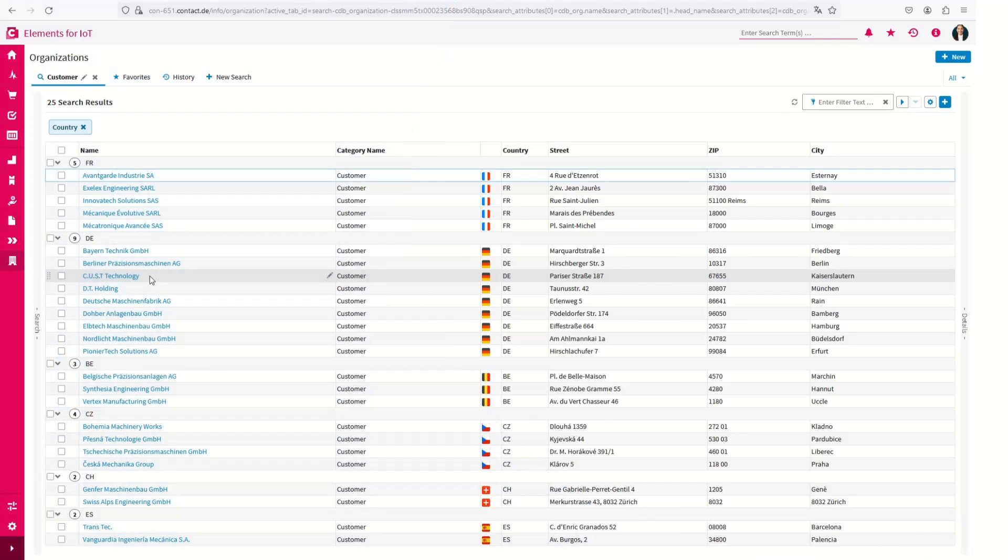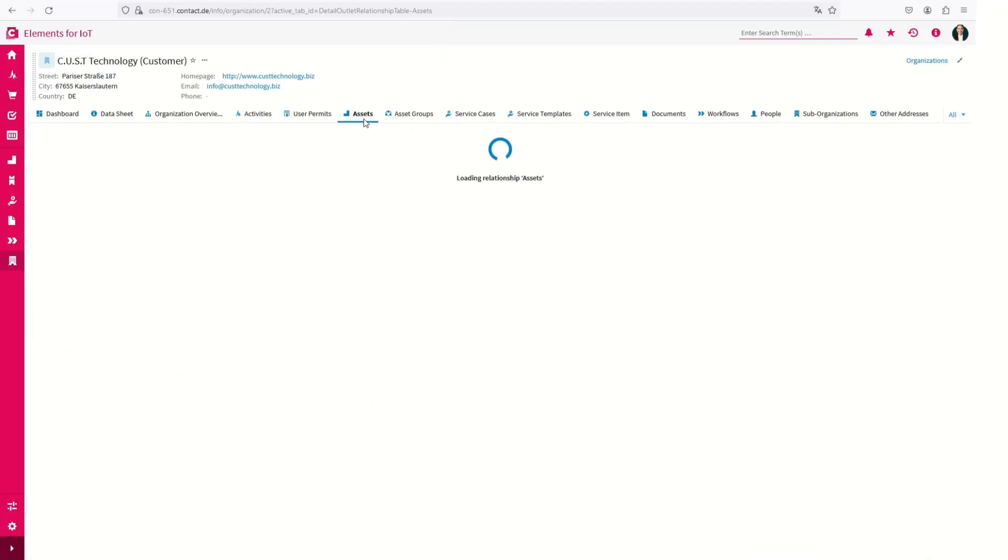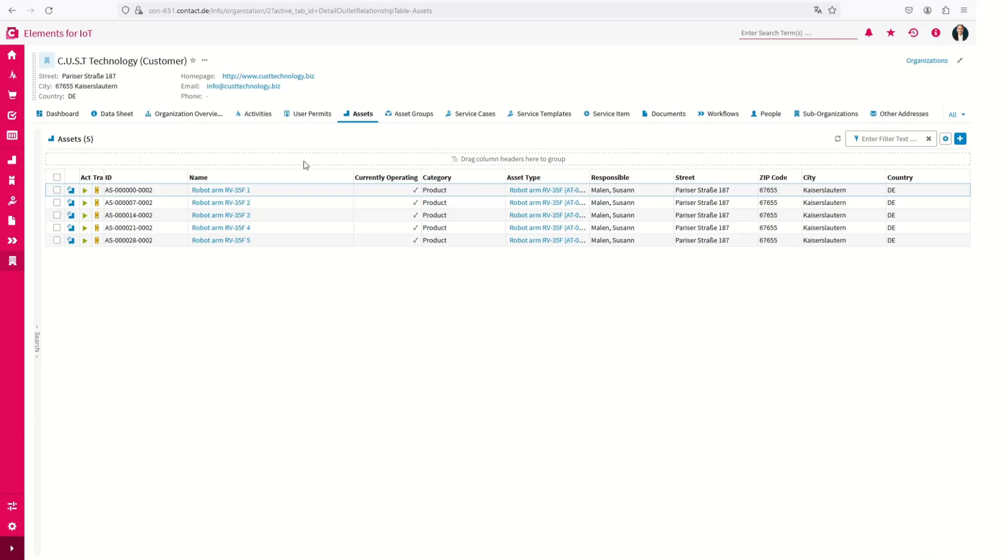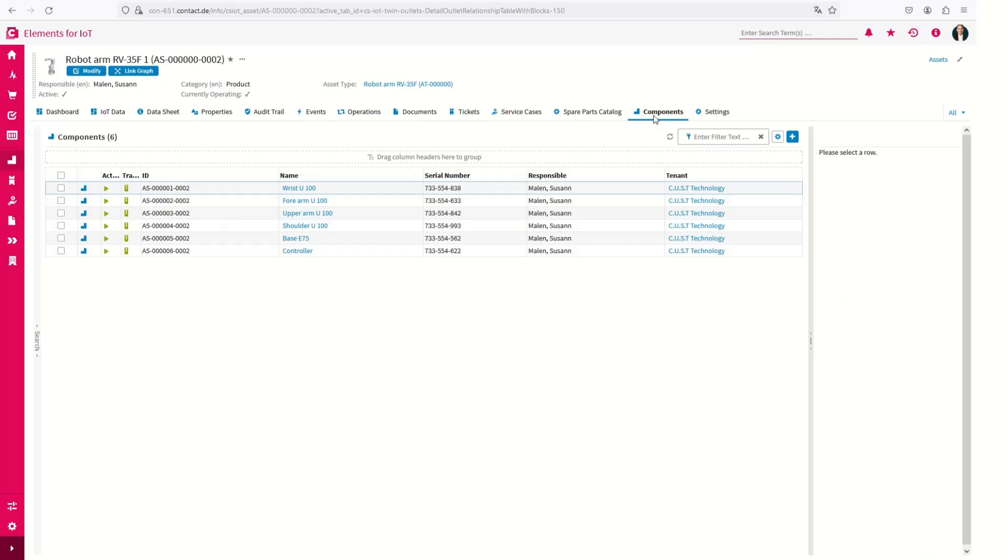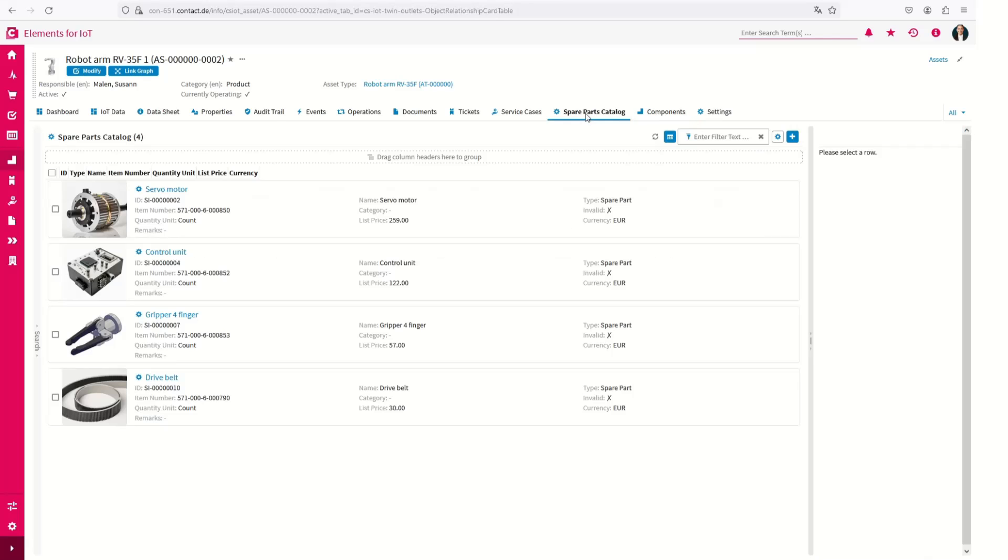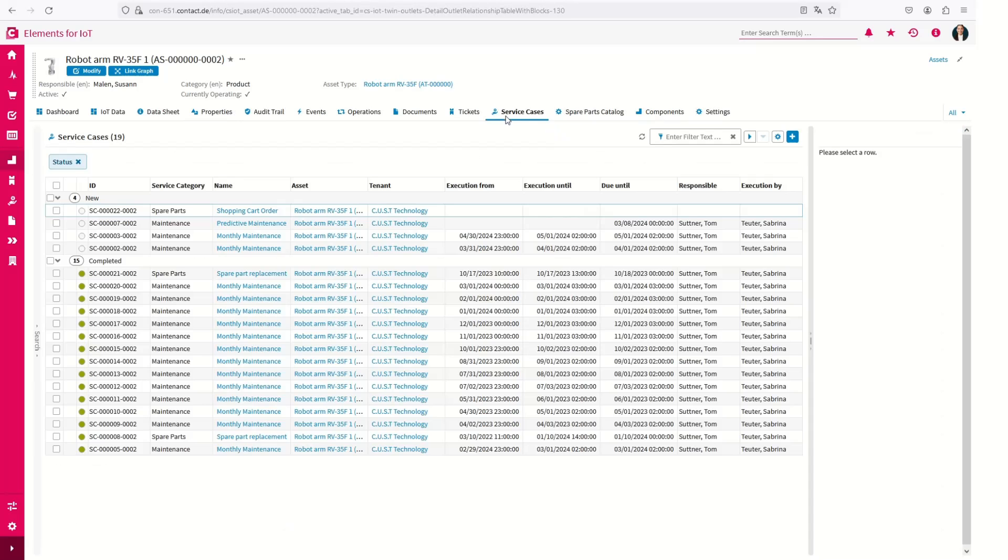Let's start by looking at your customers and the products you deliver to each of them. The digital twins of your products reflect their as-maintained status and provide detailed information on component structure, spare parts catalog, as well as past and planned services.